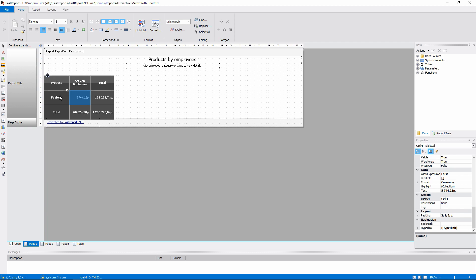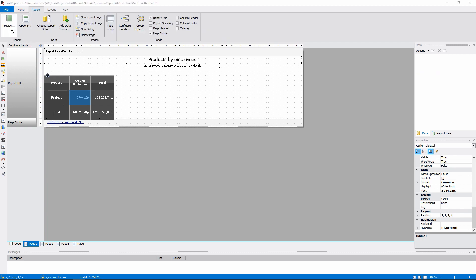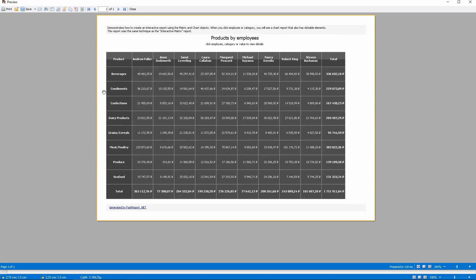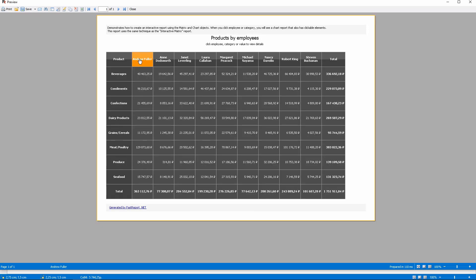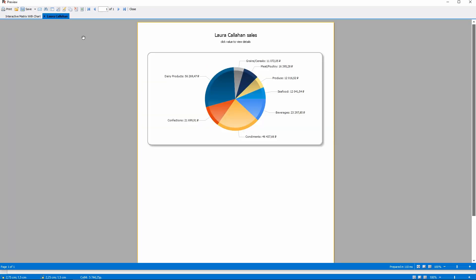The pages those hyperlink open contain charts. And those charts depend on just one parameter. This one passes only the category name. And this one only the employee name.